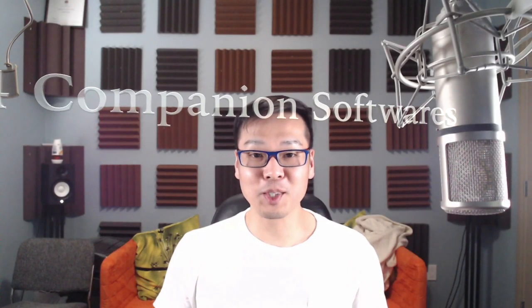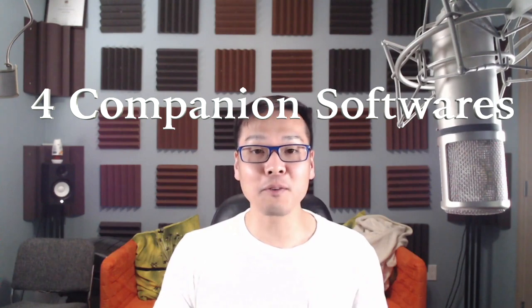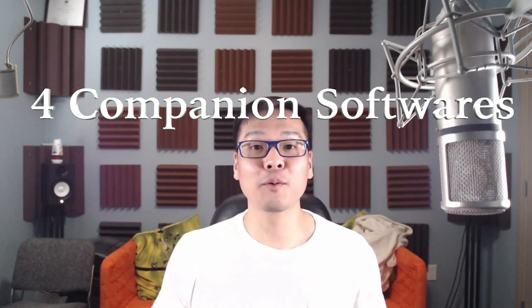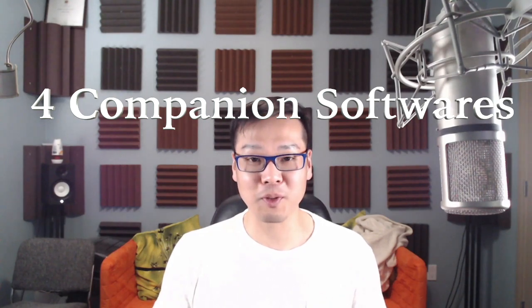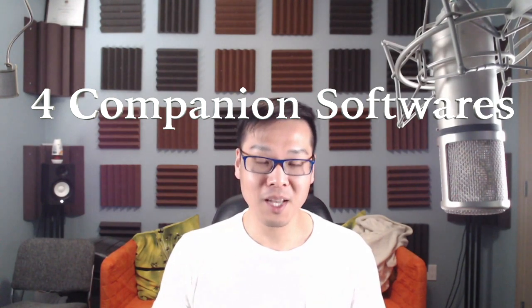Hey guys, welcome to another video. In this video I'm going to show you four different software outside of your DAW that will help you with your workflow and is super useful, depending on the type of music you're making.